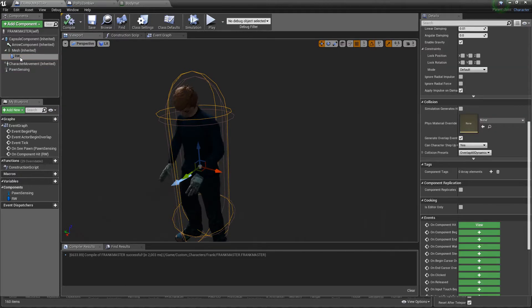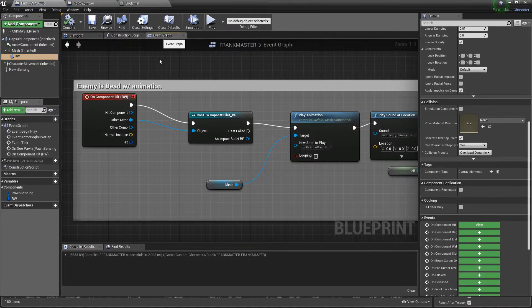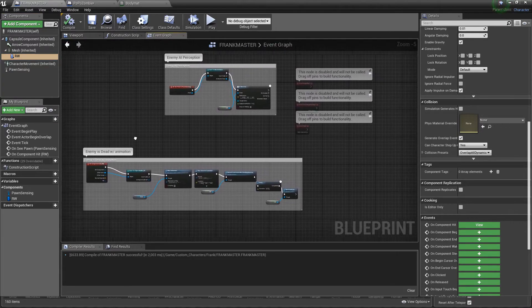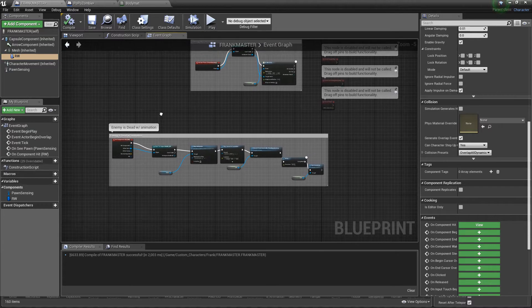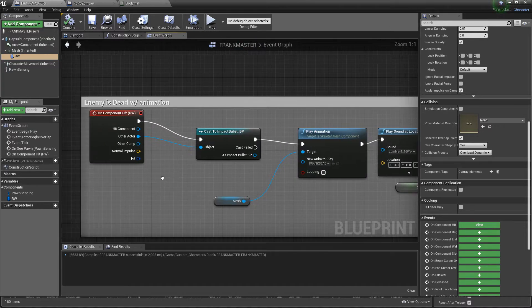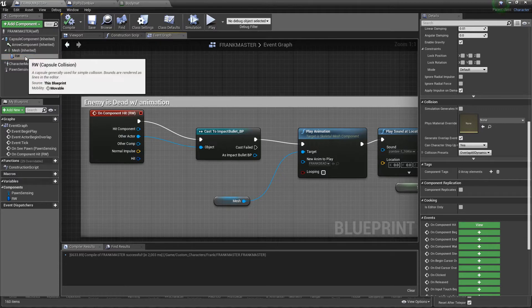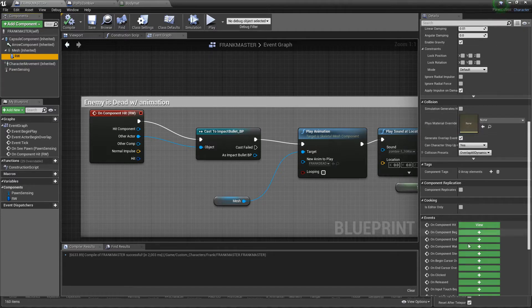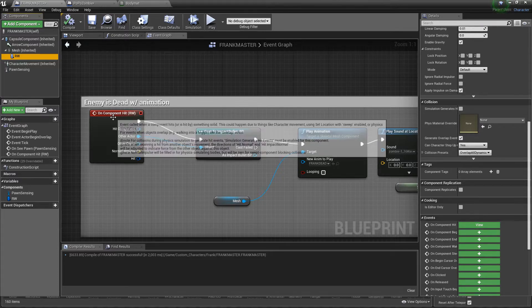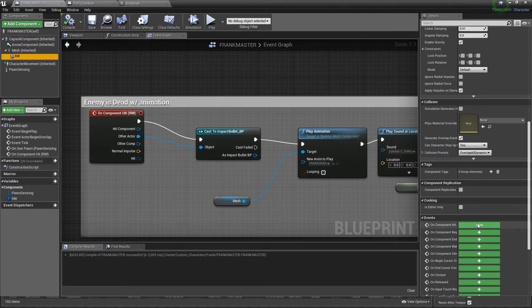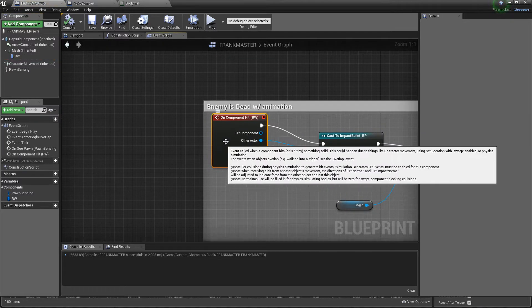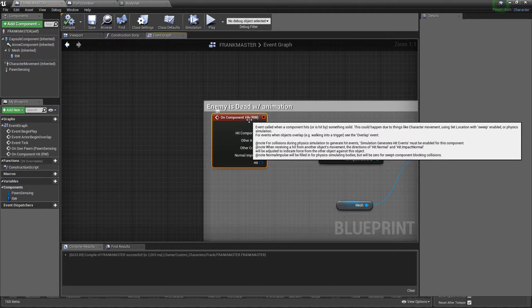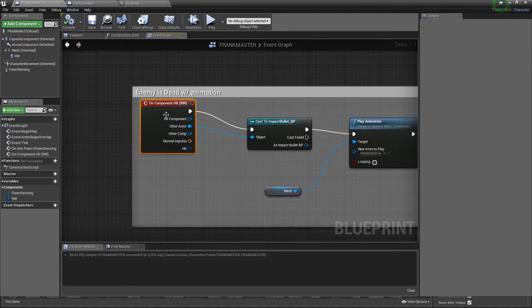Once you make it, name it whatever it is that you want to name it. Then you want to go back into your event graph, find any empty space on your grid. Click your capsule collision, highlight it, then you come to your details panel all the way at the bottom and you're going to hit on component hit. For me I already have it, it's right here. It should say on component hit and then the name that you named it, which mine is RW.